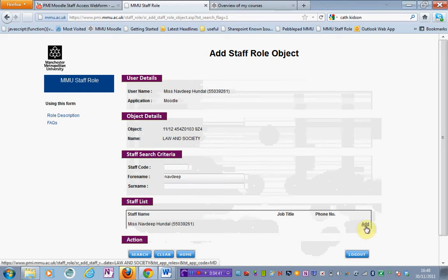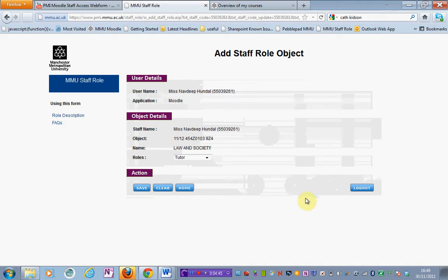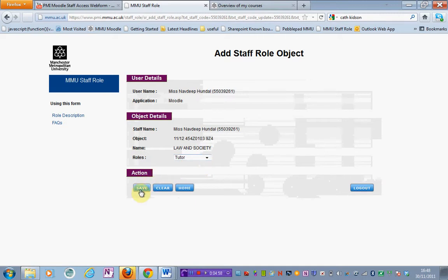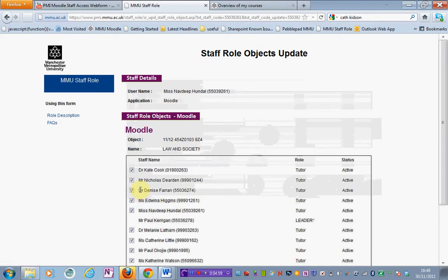I've got an option to add just here, so I'm going to click that. I've now got an option for the various different roles available to me. I want to enroll myself as a tutor to the area, so I'm going to select tutor and hit save.